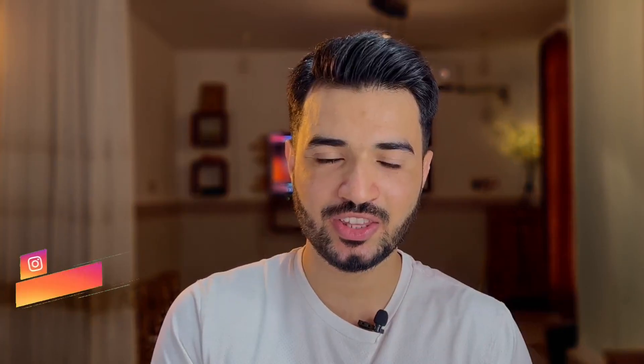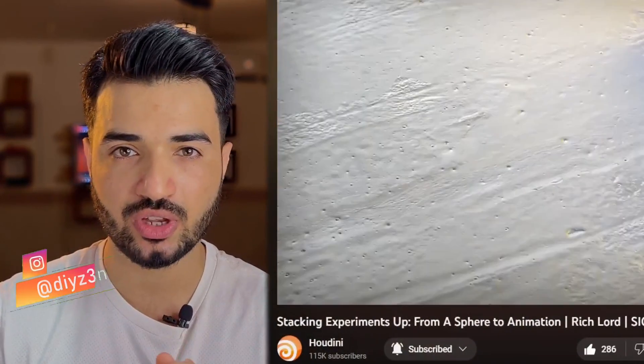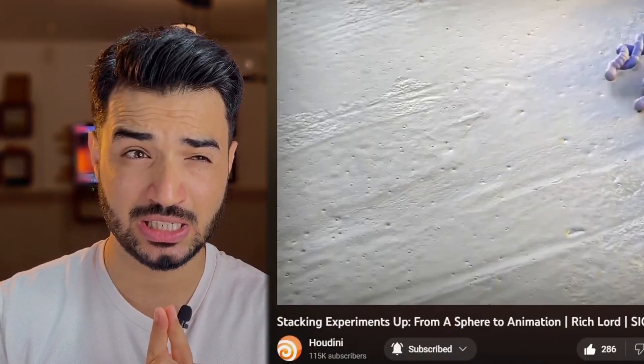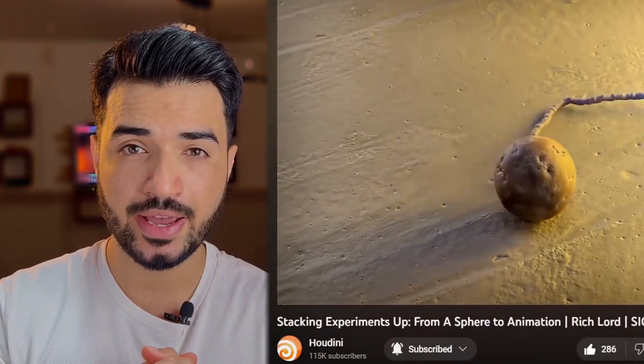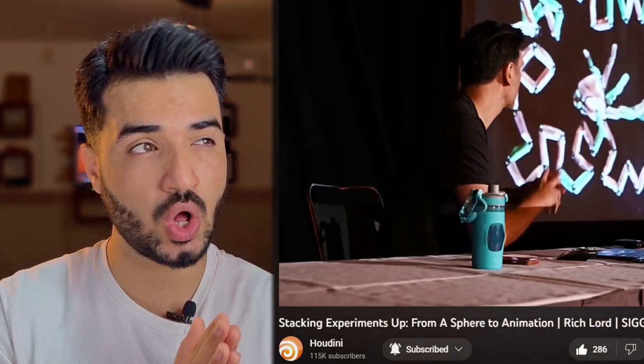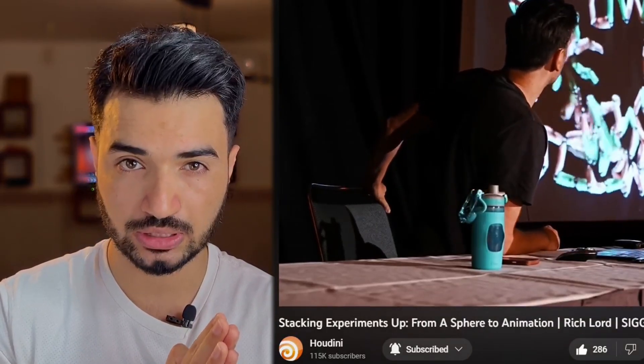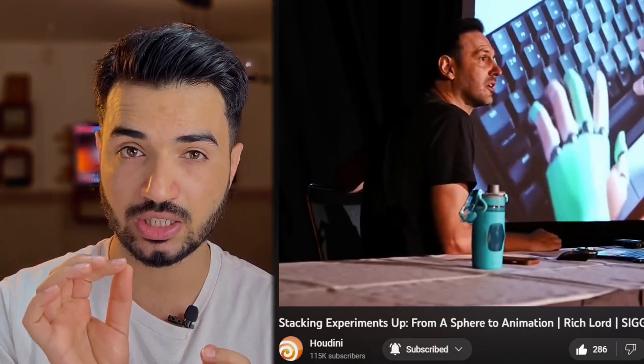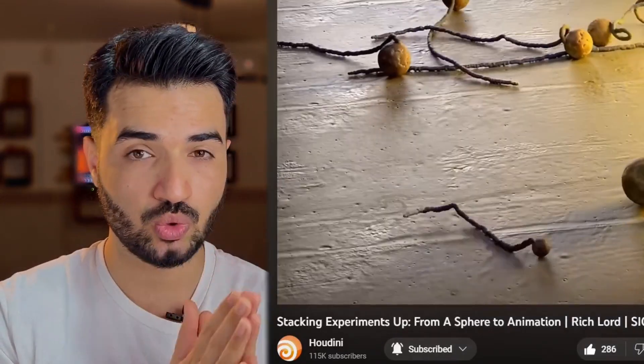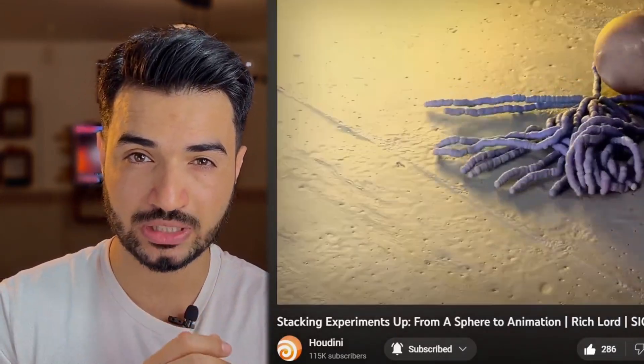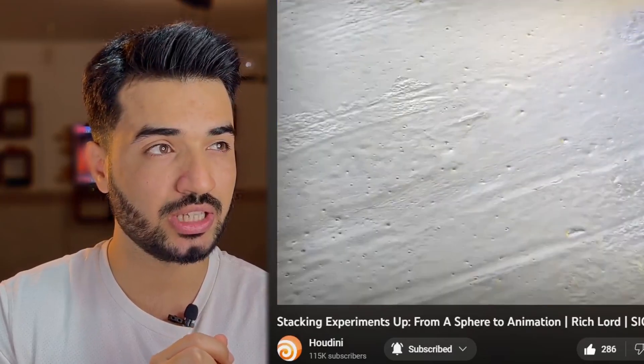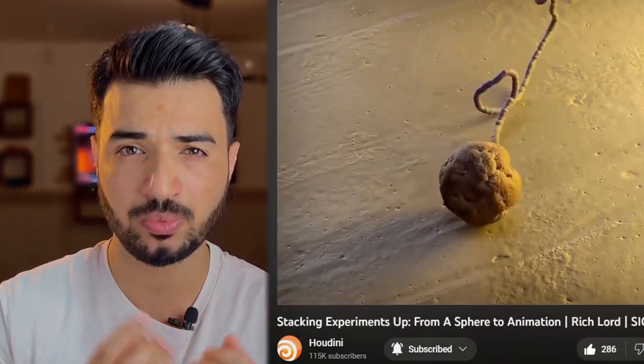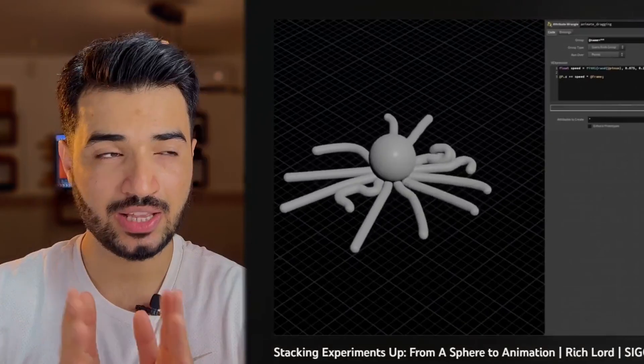Hi again, this is Daizen. So let's begin. I saw this presentation last week by a guy called Rich Lord. He seems a cool guy and he's genius. You see this work of him - this weird creature he created. It's awesome honestly and I'm inspired by this one.